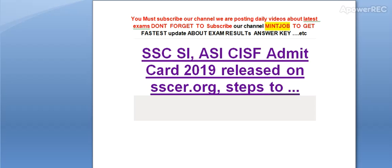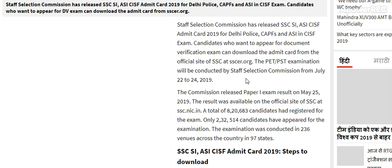So how to download, and where to download? I will tell you all the details. Staff Selection Commission has released SSC SI ASI CISF Admit Card 2019 for Delhi Police, CAPF, ASI, and CISF exam. Candidates who want to appear for the Document Verification Exam can download the Admit Card from the official site of SSC at sscer.org.